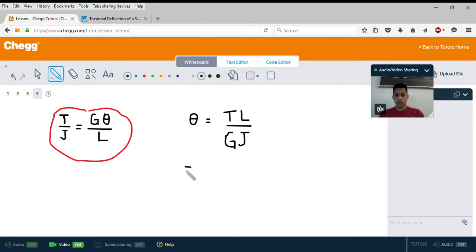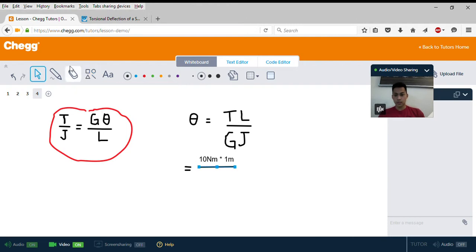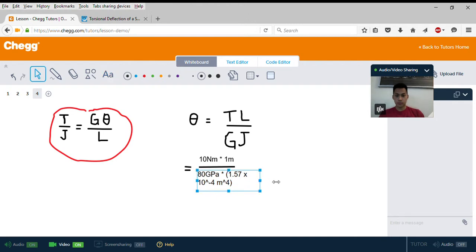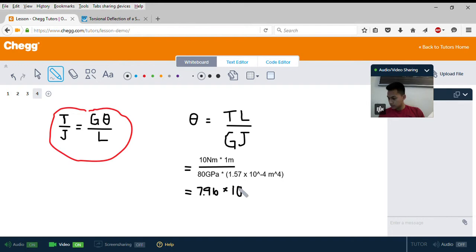Plugging in our values: our torque of 10 newton meters, times our length of 1 meter, divided by 80 gigapascals times our polar moment of inertia of 1.57 times 10 to the negative 4th. Calculating that out gives us a theta of 7.96 times 10 to the negative 7th power.